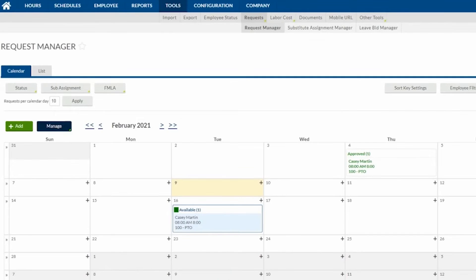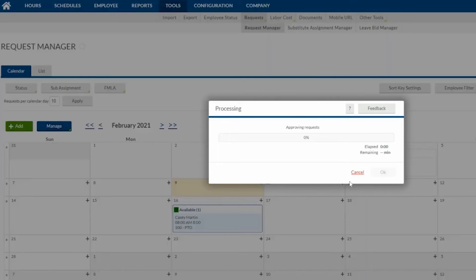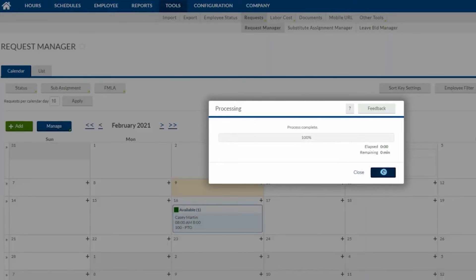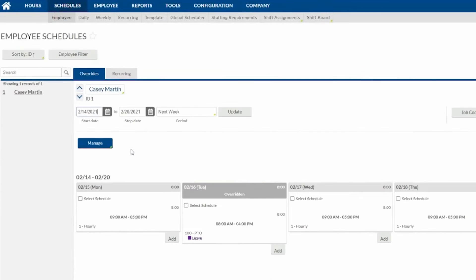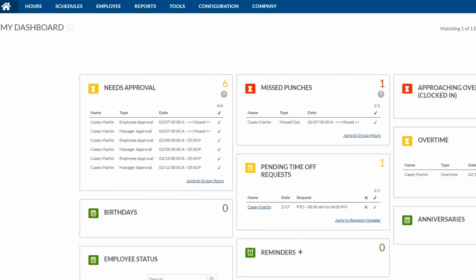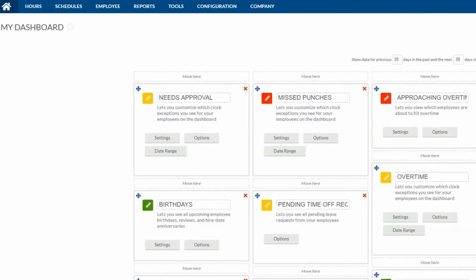Managers can approve or deny requests with a single click and consolidate tasks by managing leave and hours on the same screen. Admins can track and manage vacation, holiday, and sick time with a flexible and configurable solution.